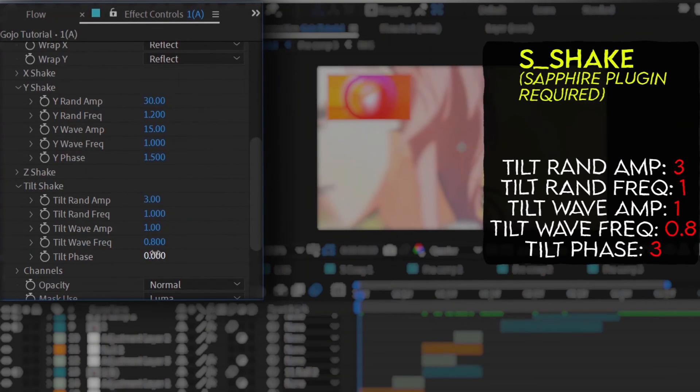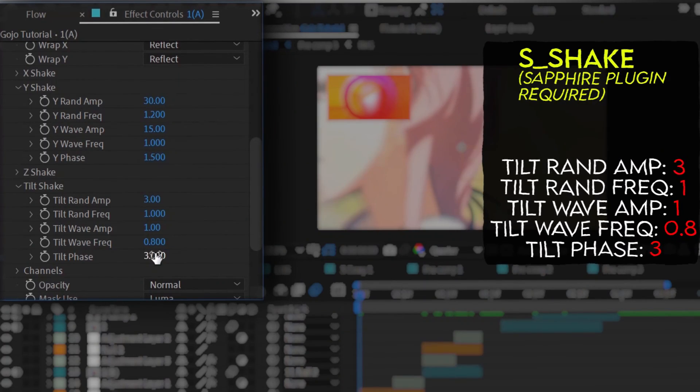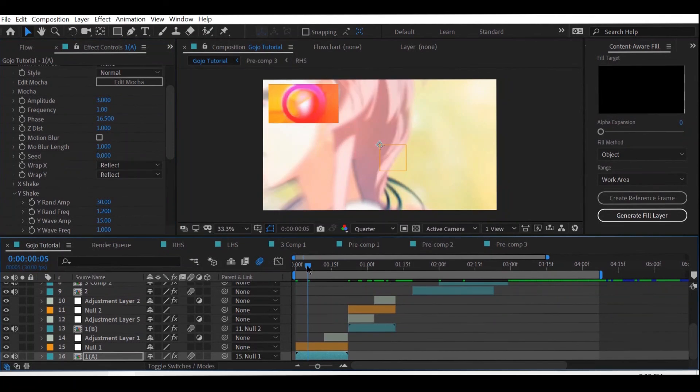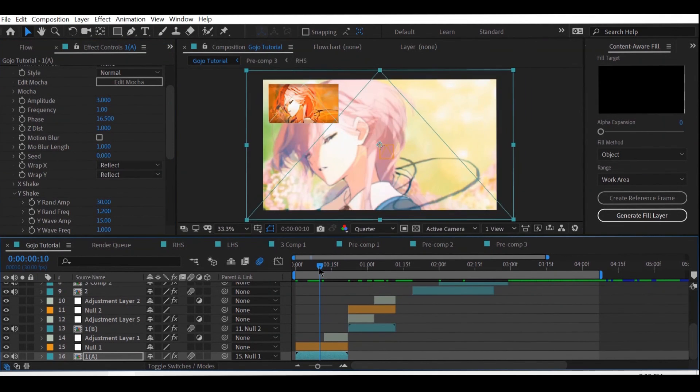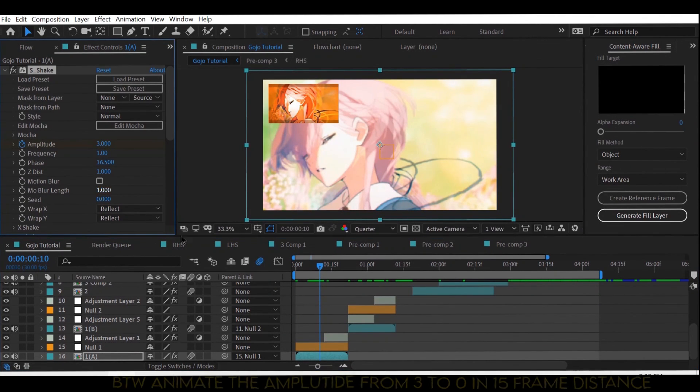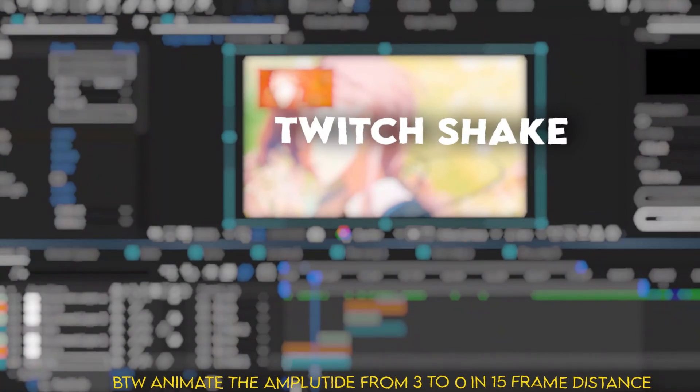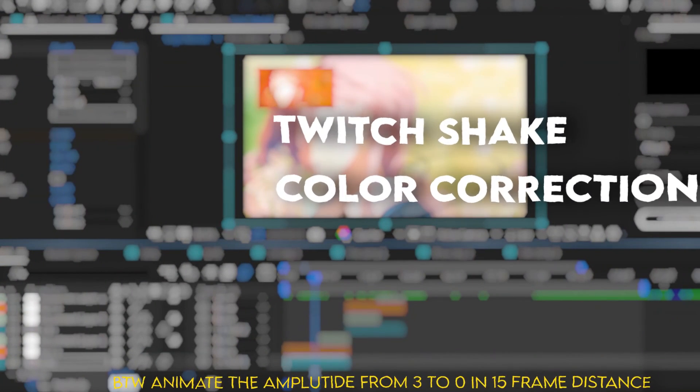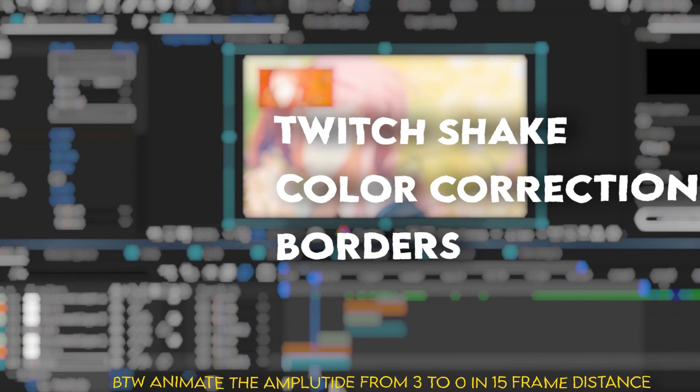After that, again copy paste the S shake in all of the clips. For the twitch shake, color correction, borders and the remaining clips, watch part 2 right here.